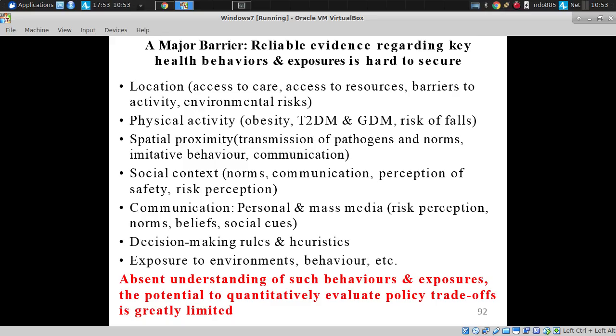Environmental risks such as pathogen reservoirs — cholera, or MRSA on surfaces — are also important. Physical activity is something of central interest for obesity, type 2 diabetes, and gestational diabetes — that type of diabetes first applying during pregnancy.